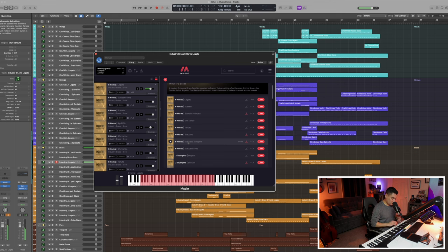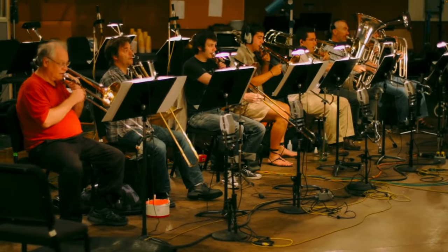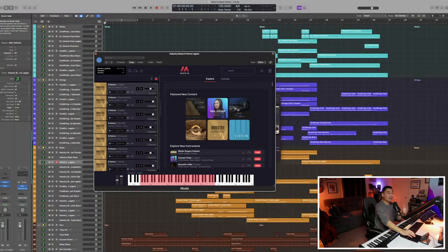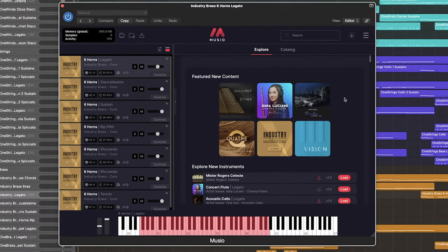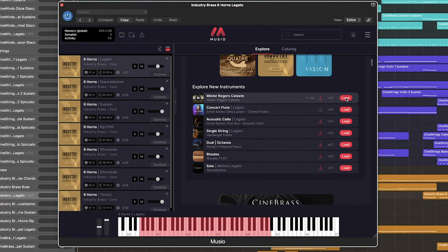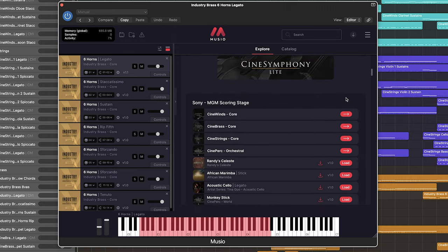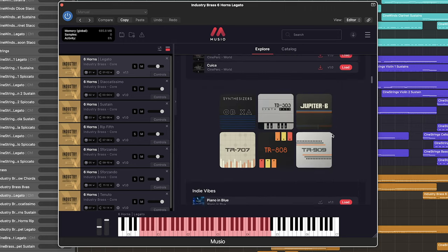In the past I've always used Cinebrass as my go-to brass library because it's so good. But now that I have industry brass at my disposal, I get a totally different sound in a totally different location. When I was writing, I really felt like I was in one central location that housed all of the samples I needed for this piece.